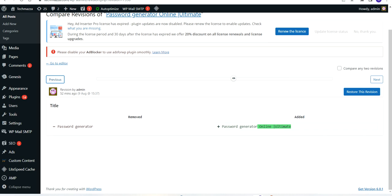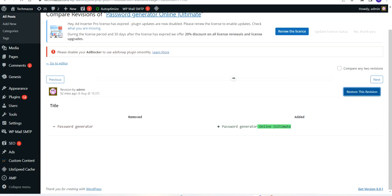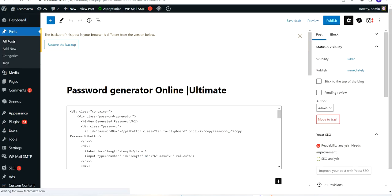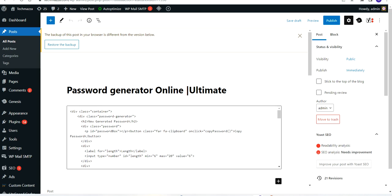I want to restore this part. Once you have checked and identified the correct revision, click the Restore This Revision button. This will restore the revision. Hope you have found the solution for revisiting your post revisions — make use of it.